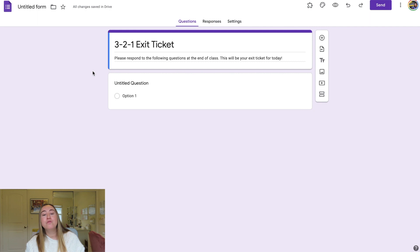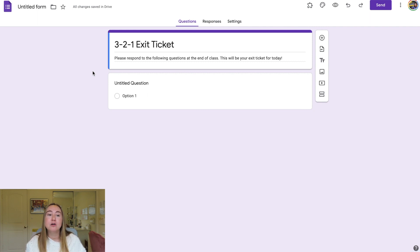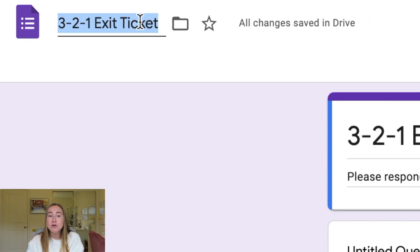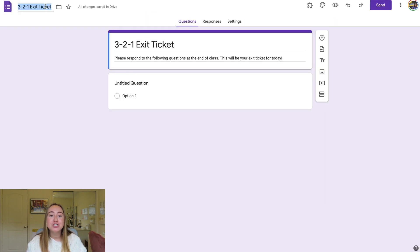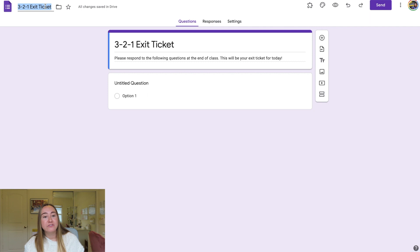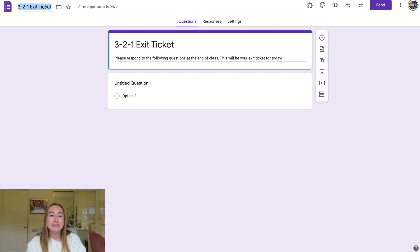Before we move on to adding questions, I want to make sure we give this file a title so it's easier to find in Google Drive later. I'll go up to the top left-hand corner and click where it says 'untitled form.' When I clicked, it actually changed the file name to the title I already provided. I'll leave this saved as '3-2-1 Exit Ticket.'